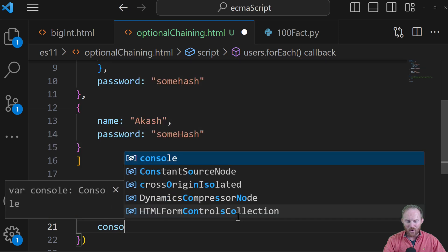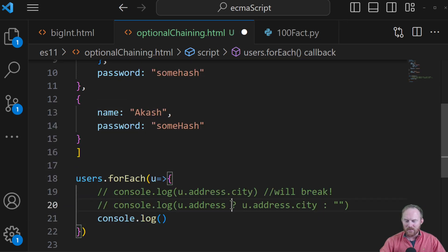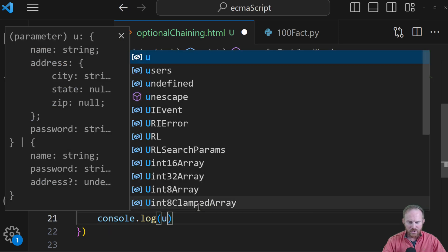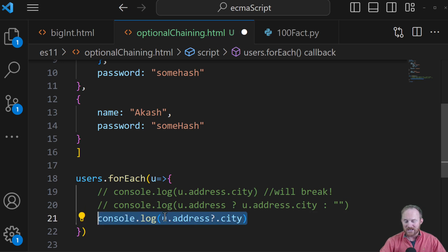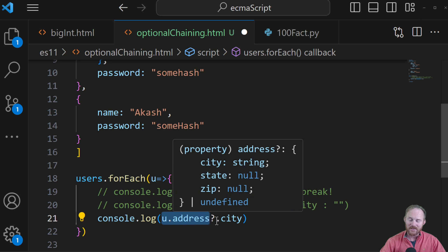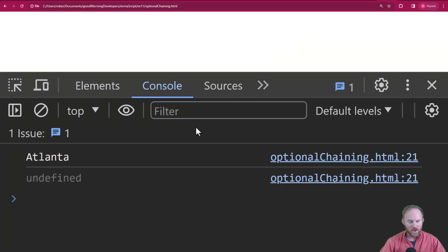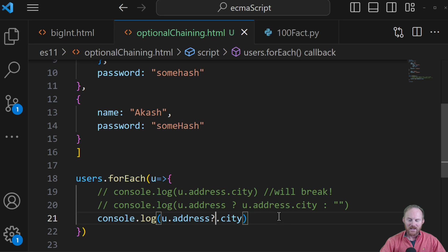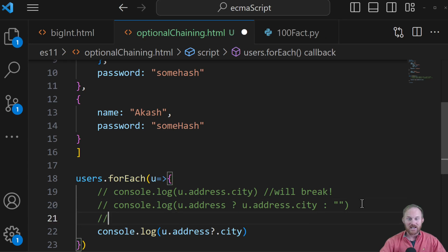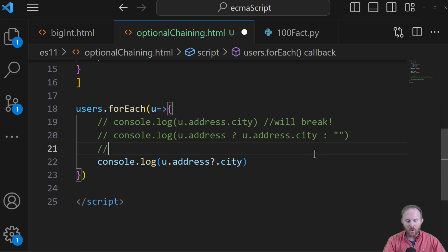So what we can do now as an alternative is console.log — we're kind of doing the same idea as the ternary. We're going to do u.address.city, the same thing we have on line 19, but we're going to grab this question mark and drop it in front of our property name. What this is going to do is exactly the same thing as what we did before: check to see if this exists, and if it does, go ahead with whatever the property is; if it doesn't, just return undefined. So if we refresh, we get Atlanta because that does exist, and for the second one we get undefined back. This is a really awesome feature in ES11 — ECMAScript 2020 — called the optional chain operator.